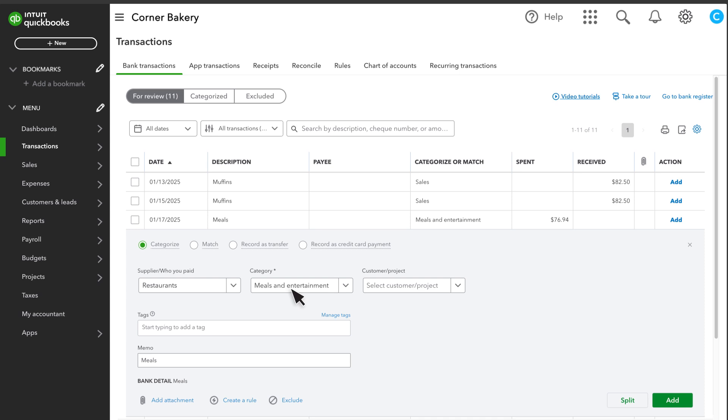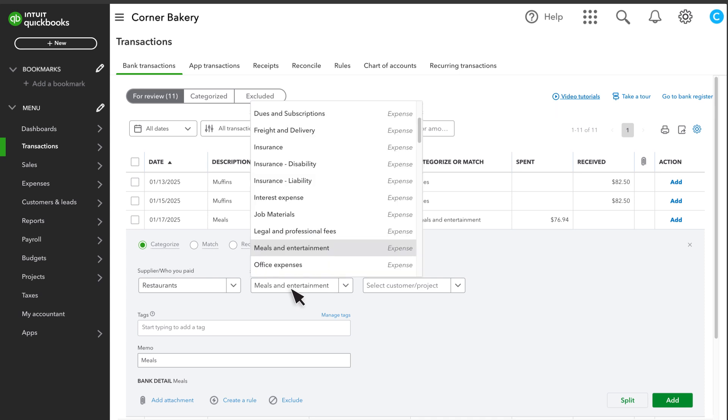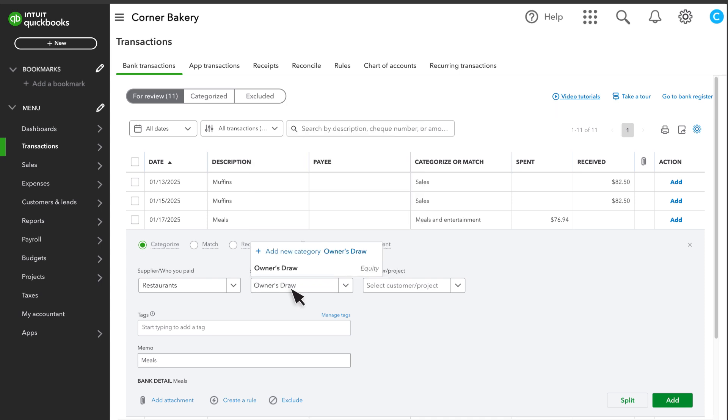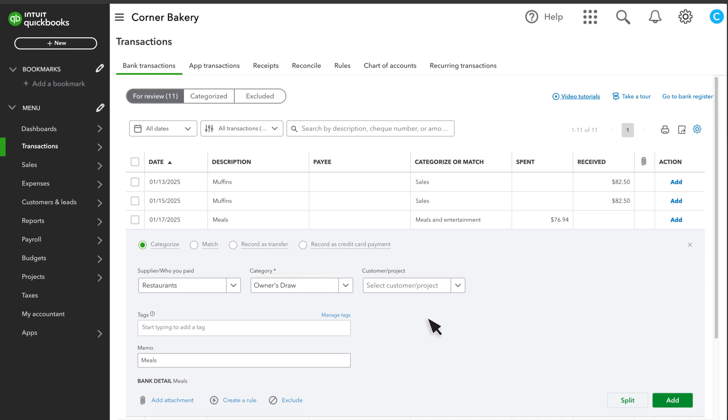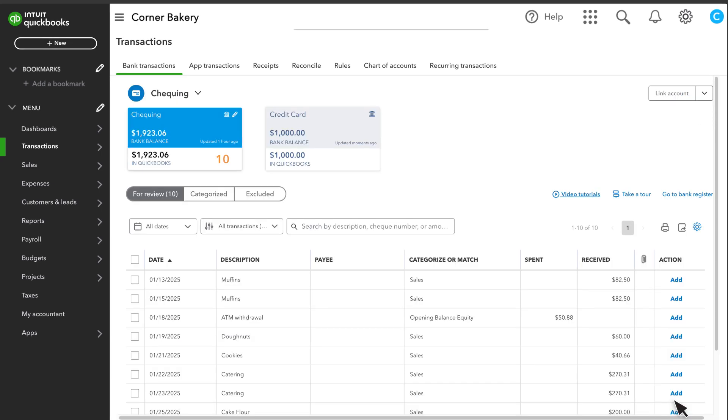Most businesses have an equity account named Owner's Draw or Personal Expenses to track these kinds of personal purchases. Note that the equity account names may vary slightly, depending on your QuickBooks subscription. If you don't have an account like this, select Add New Category and set up a new equity type account for it. Then, add the transaction.